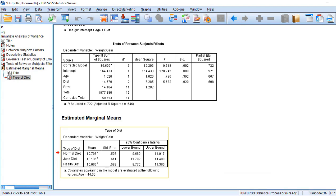The conclusion is that the age is covariating between the diet and weight gain. Thank you.